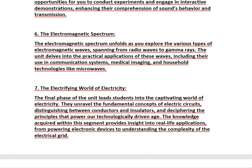The electromagnetic spectrum unfolds as you explore the various types of electromagnetic waves, spanning from radio waves to gamma rays. The unit delves into the practical applications of these waves, including their use in communication systems, medical imaging, and household technologies like microwaves.